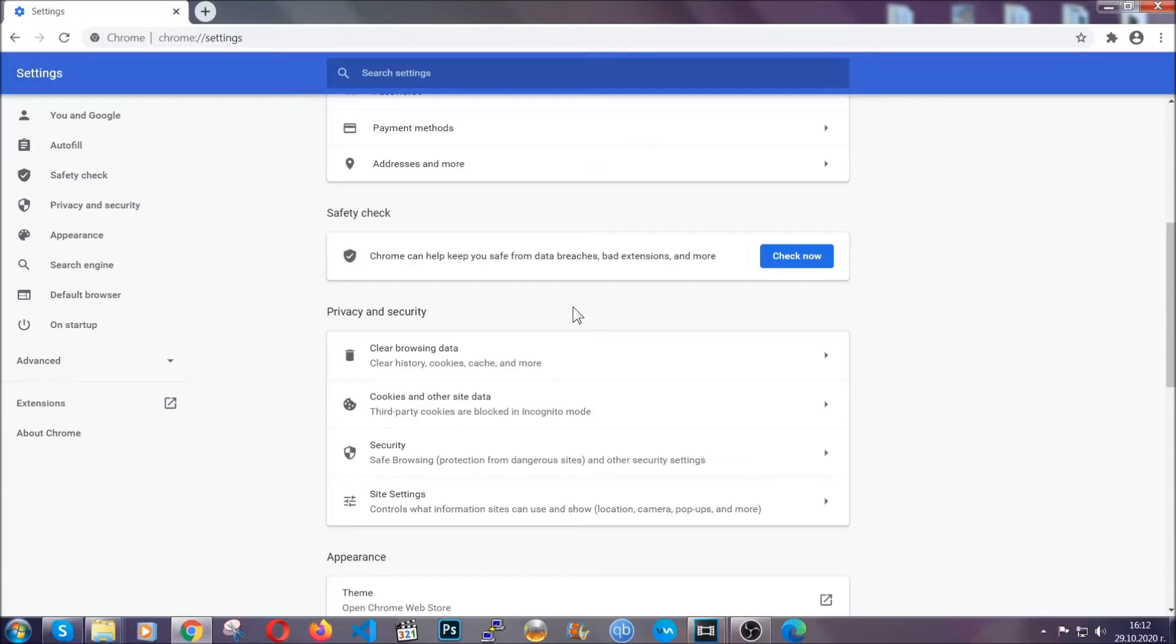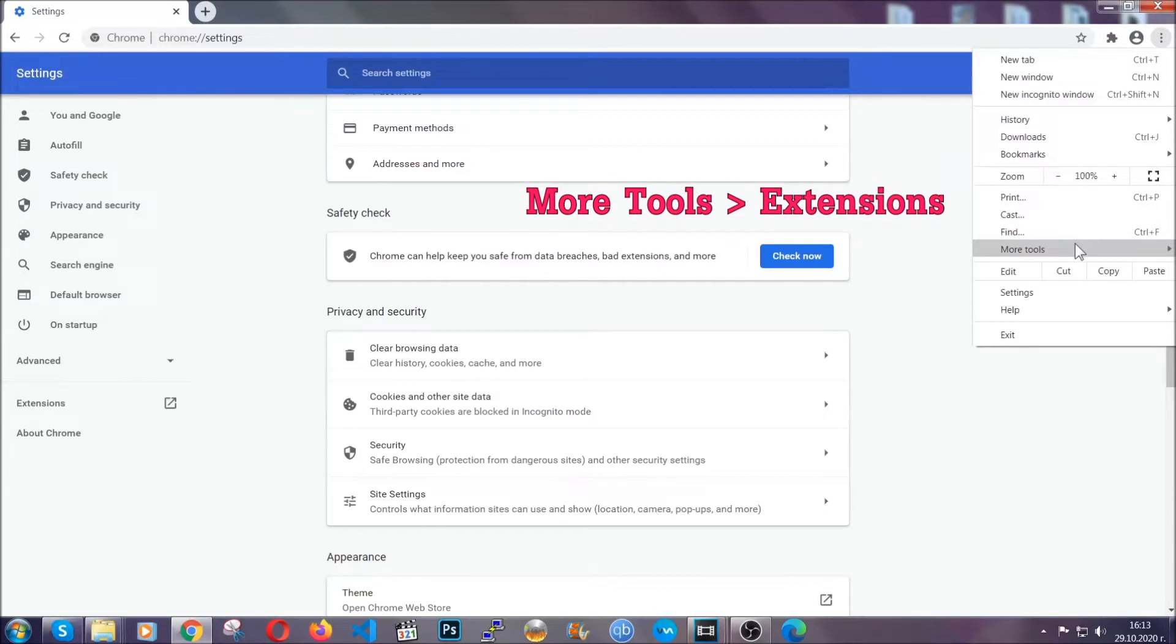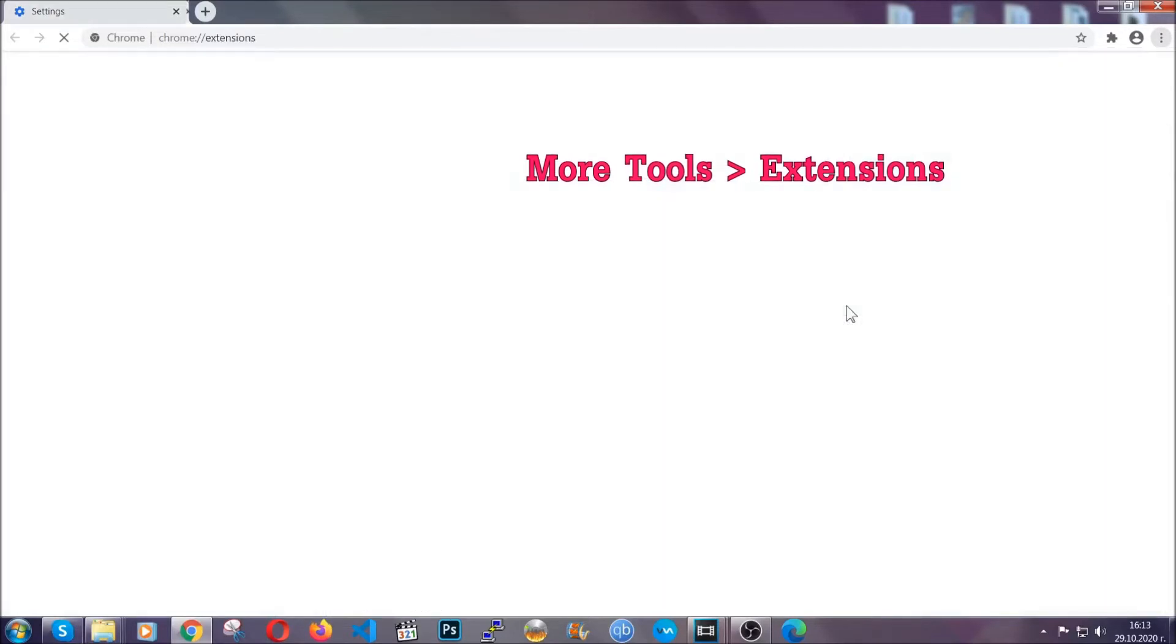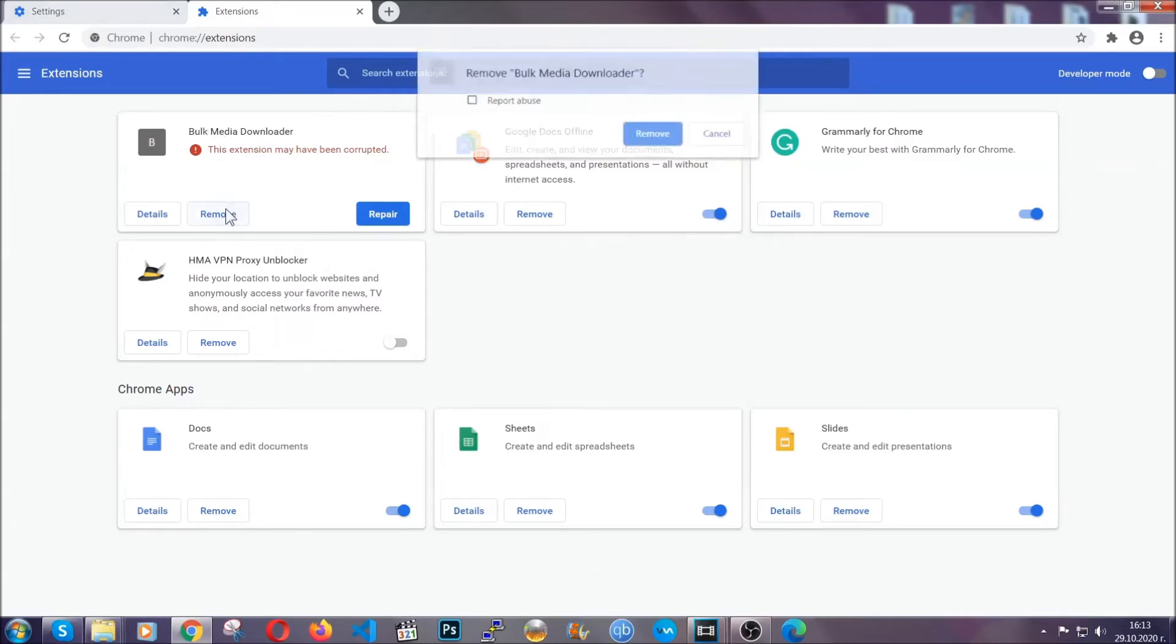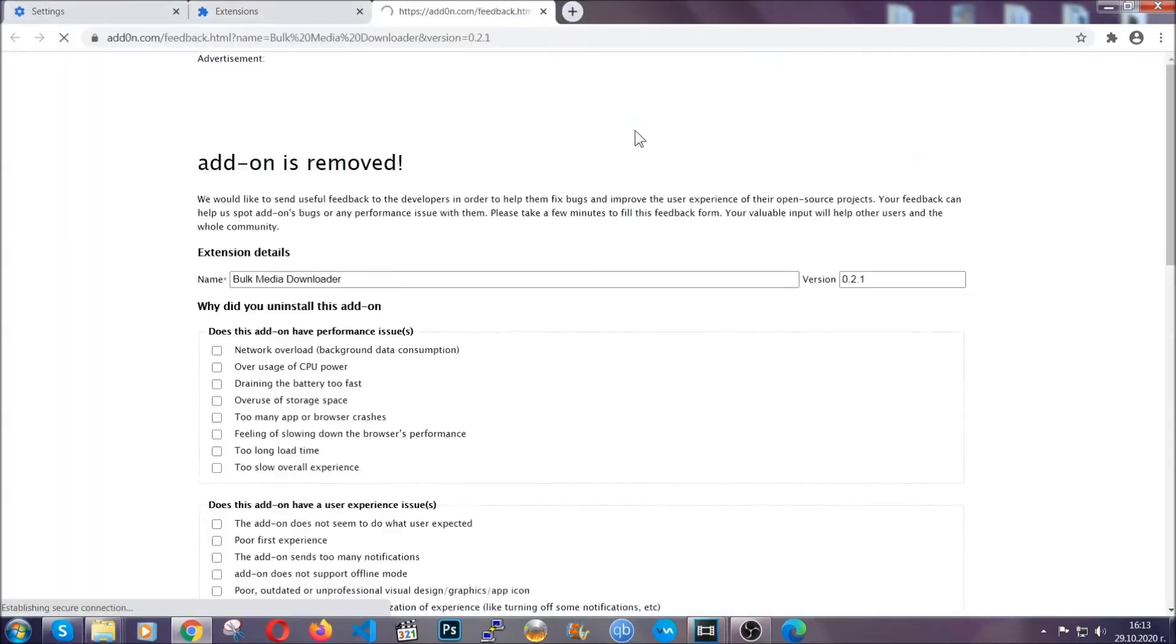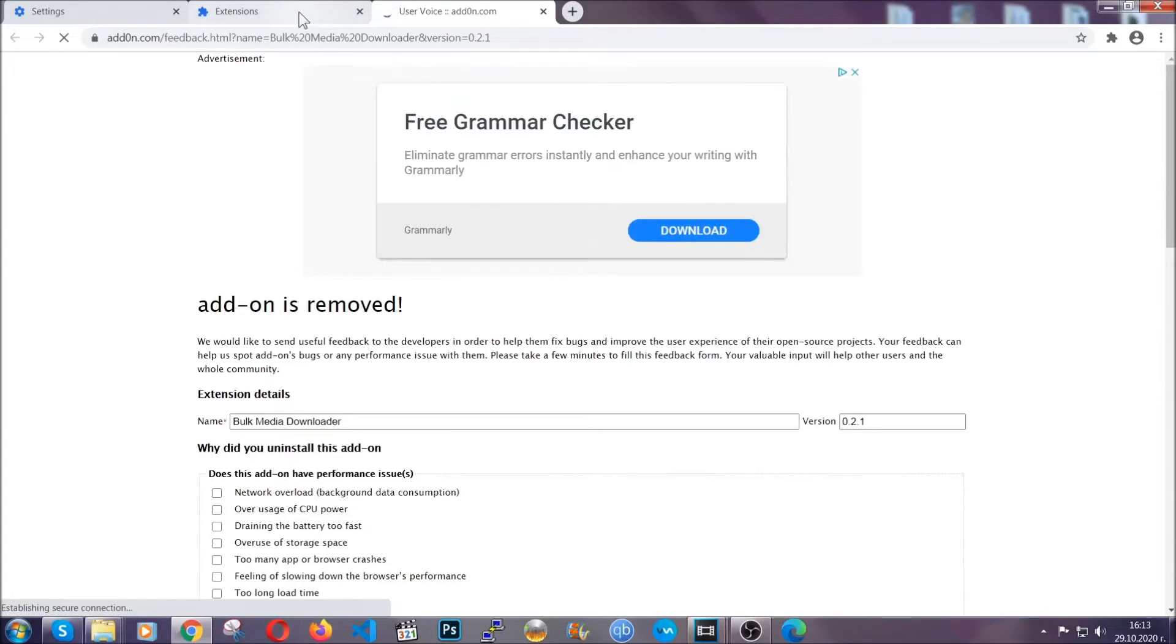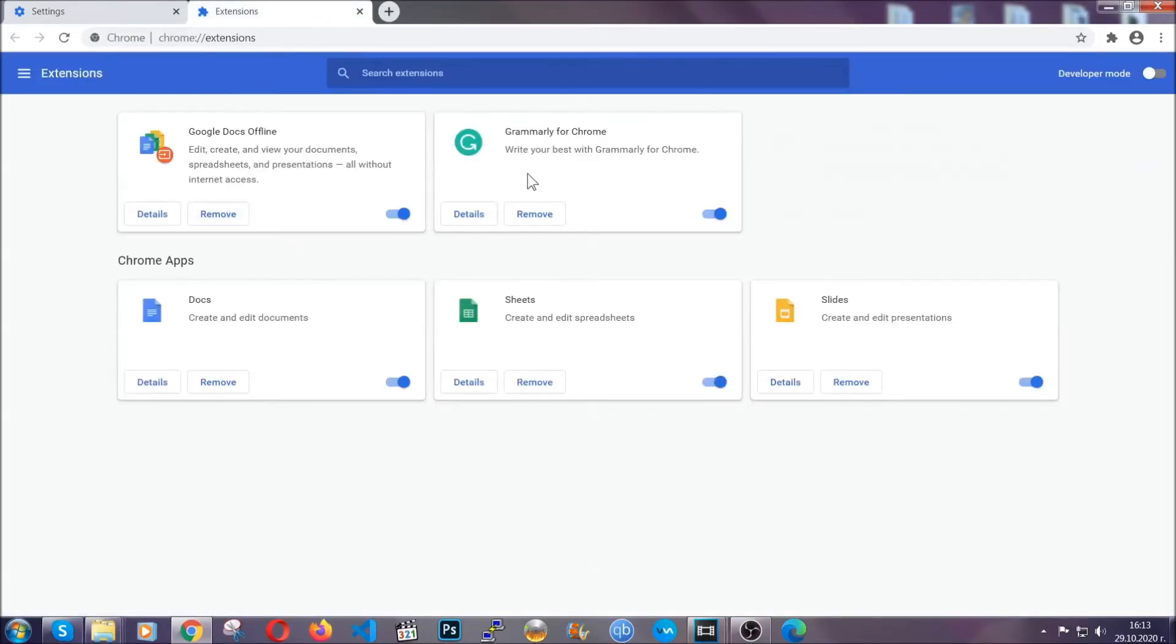To clear any malicious extensions you're gonna click on the three dots on the top right, more tools and then extensions. Locate any suspicious extensions and click on remove to get rid of them. And basically that's it guys. We've now taken care of how a removal would go with Google Chrome.